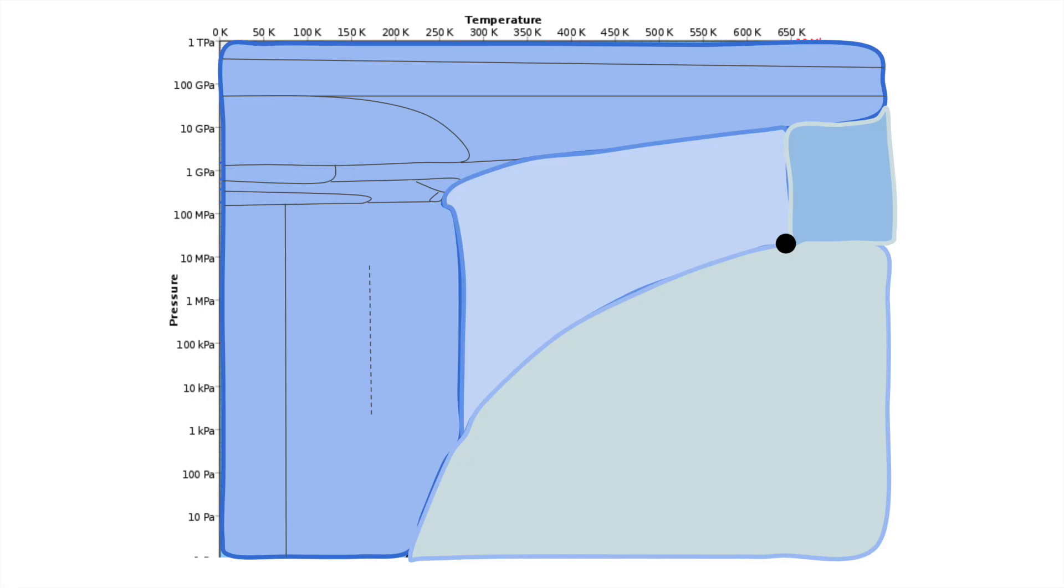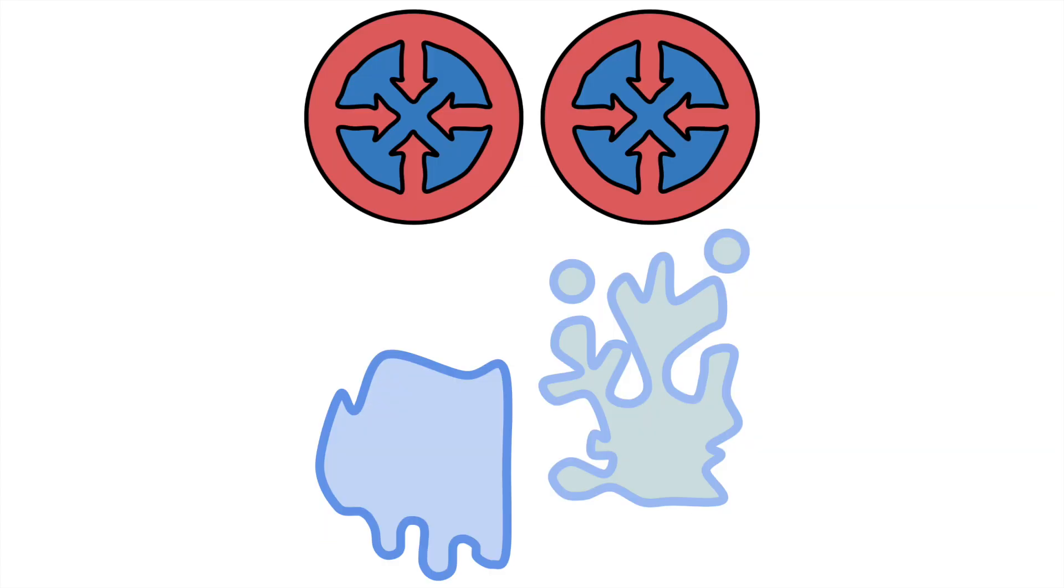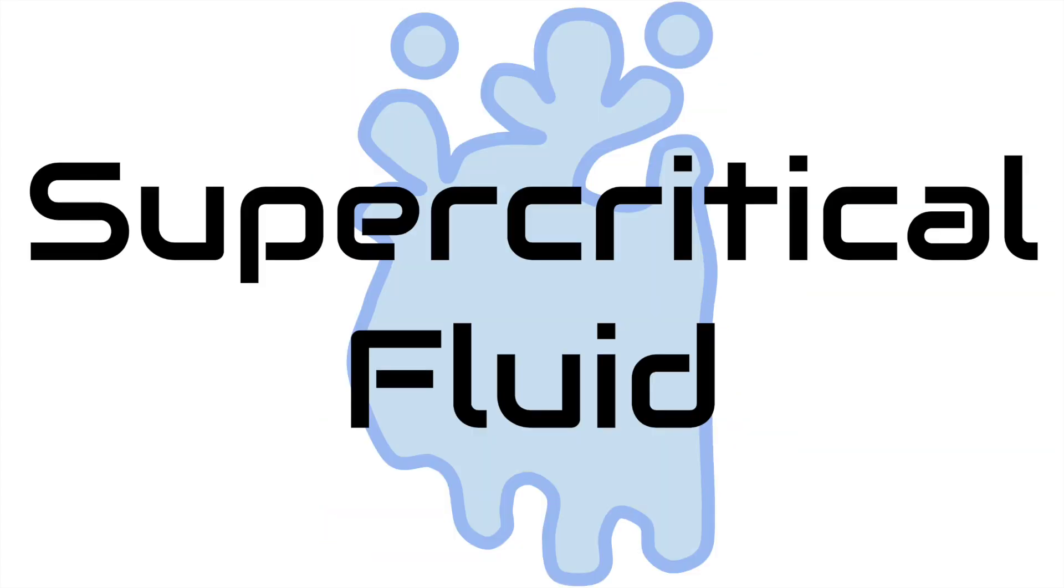The next important point is the critical point. This point is the start of the zone where liquid and gas are indistinguishable from each other. Beyond this point, the material is so hot and pressurized that the gaseous form has the same pressure as the liquid form. This weird state is called supercritical fluid.